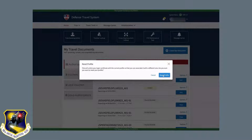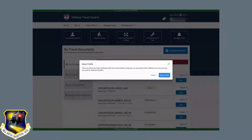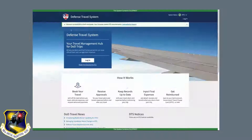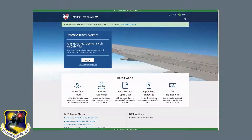There will be a pop-up making sure that you're wanting to unlink your login certificate, and then you'll hit reset profile. Once it logs you out, you can click the home button on the top left to go back to the login screen of DTS.